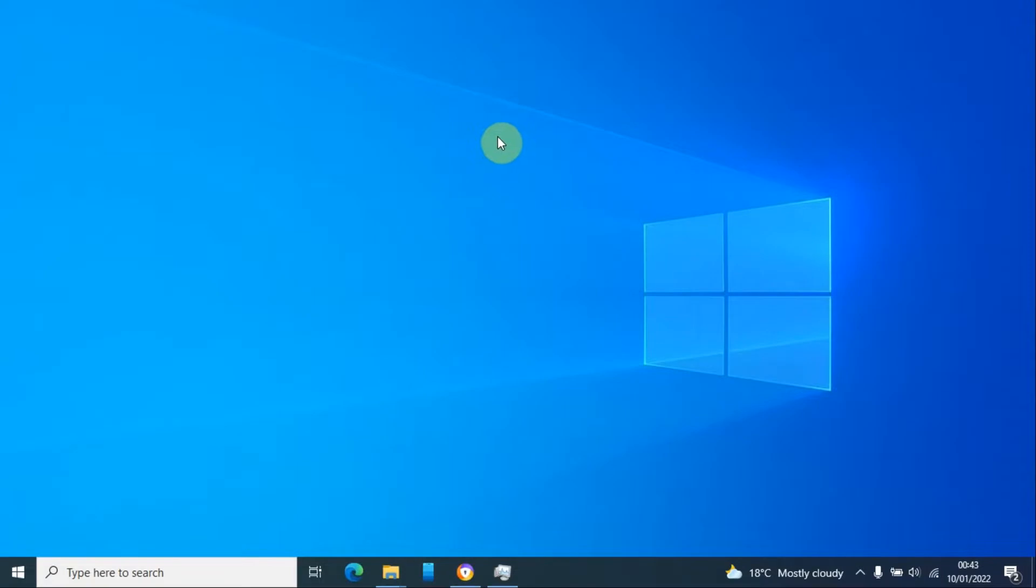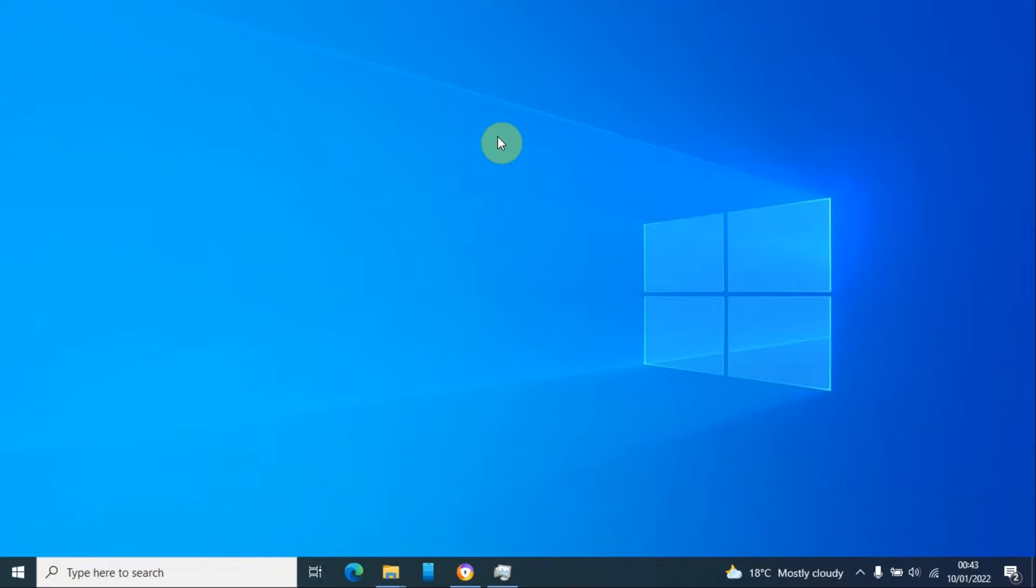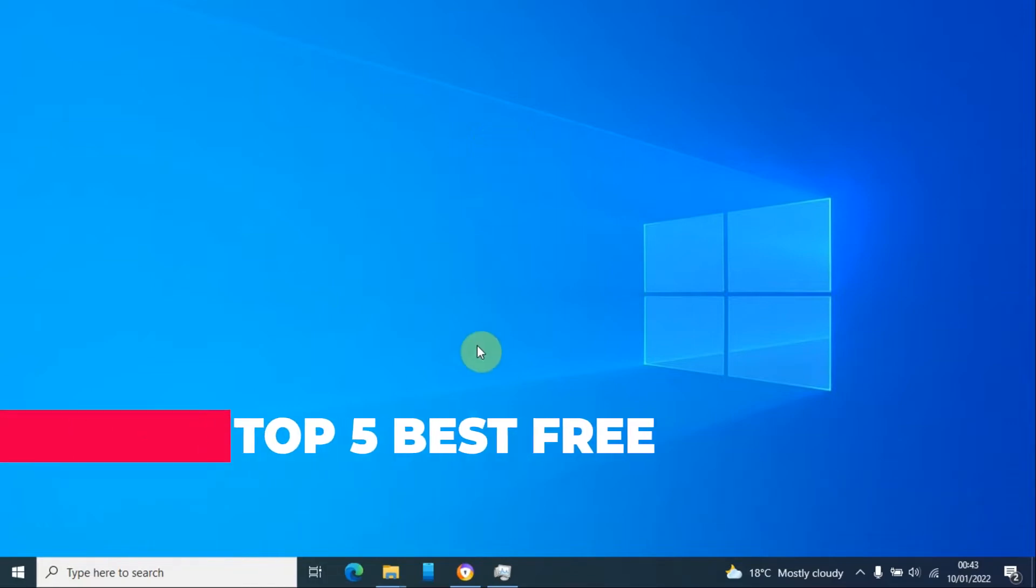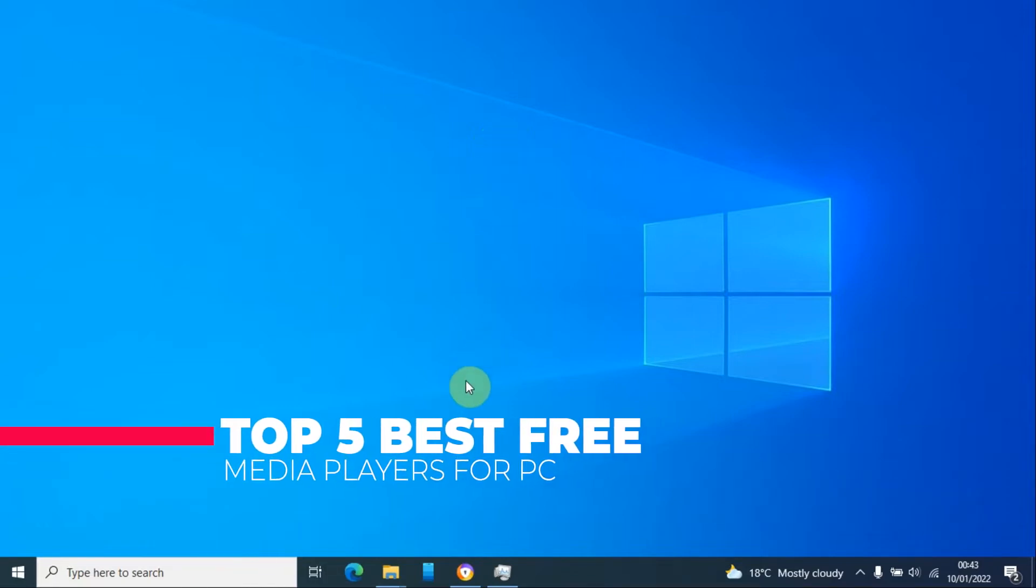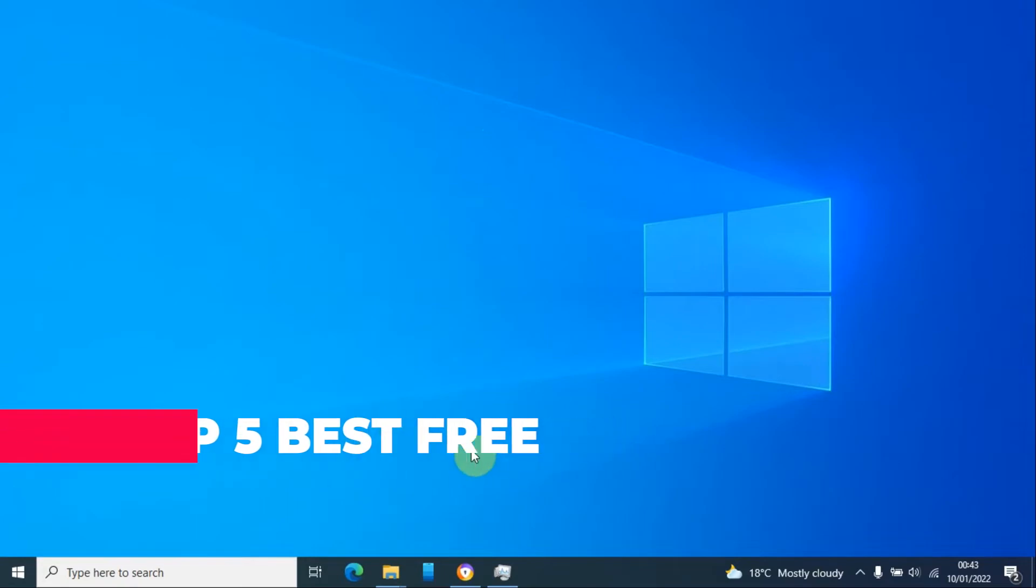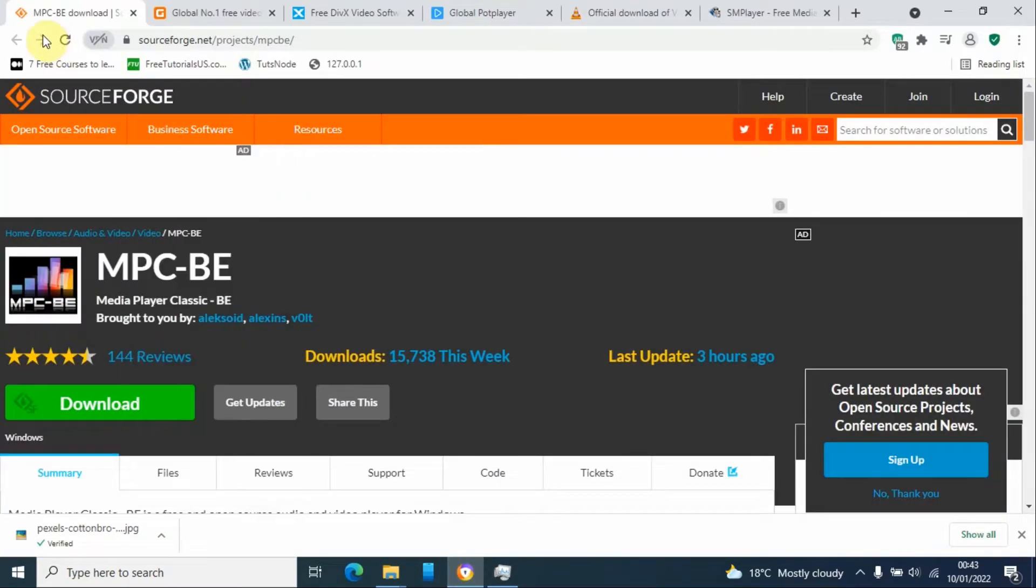Hello and welcome back to my YouTube channel. My name is Steven from Simple Tech. In today's video, I'm going to show you the top five best media players for Windows 10 or any Windows operating system.